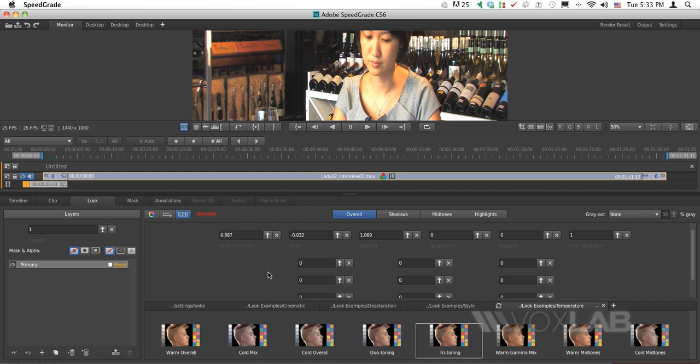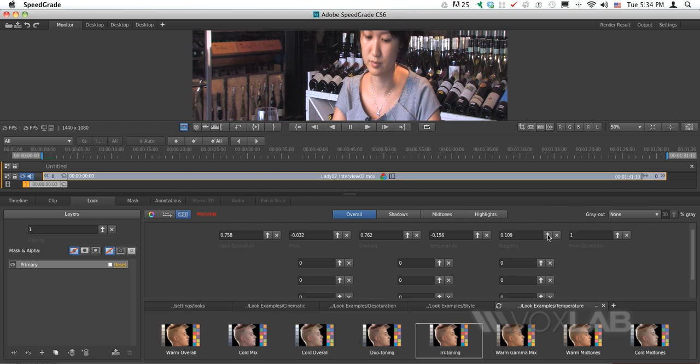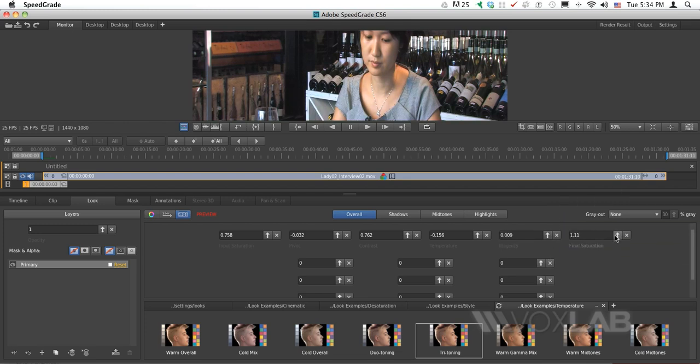I'll change the Input Saturation to remove the overall yellowish tone captured when I recorded this video. I'll continue editing the contrast and temperature by decreasing the yellow and changing the magenta. I can also edit the final saturation to output the video. This is my final result.